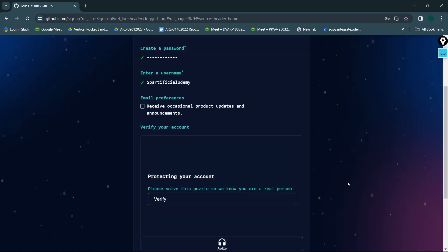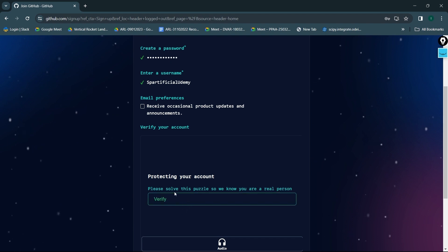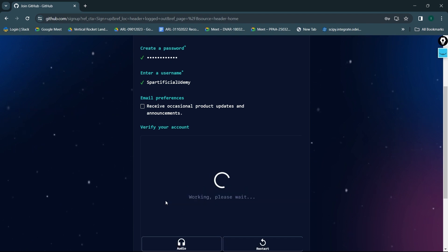Protecting your account. Verify. Please solve this puzzle so we know that you are a real person. Okay, I'll click on verify.